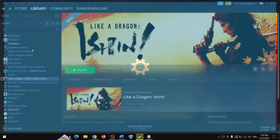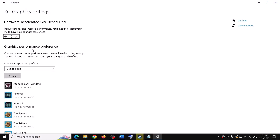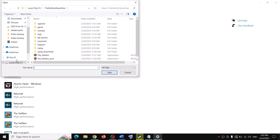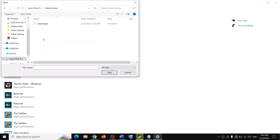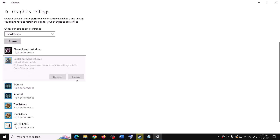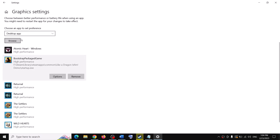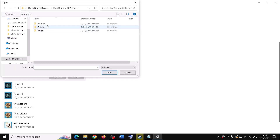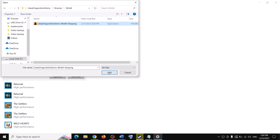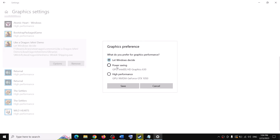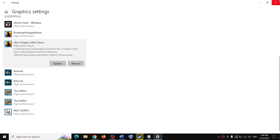The next step is to run the game on the dedicated graphics card. Type Graphics Settings in the Windows search box and click on Graphics Settings. Click Browse, navigate to the game installation folder, select the game exe file, and click Add. Once added, click Options and select High Performance. Do the same for the Binaries > Win64 exe file — add it and set it to High Performance. Click Save and launch the game.